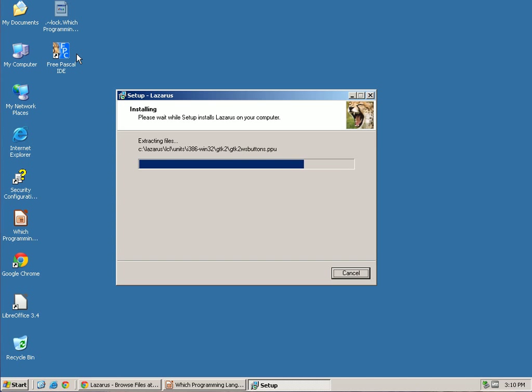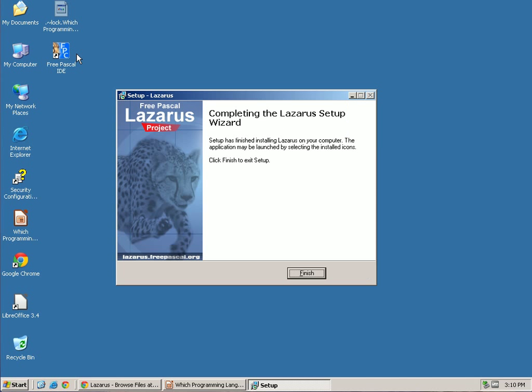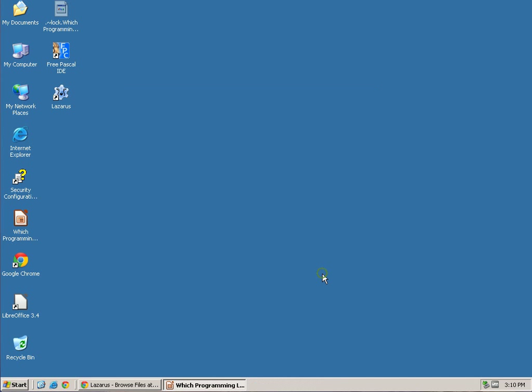Lazarus is cross-platform as well. Again, Windows, Linux. With Free Pascal, you can actually develop for the iPhone. It can tie right into Xcode. And so you get some of the mobile platform as well.